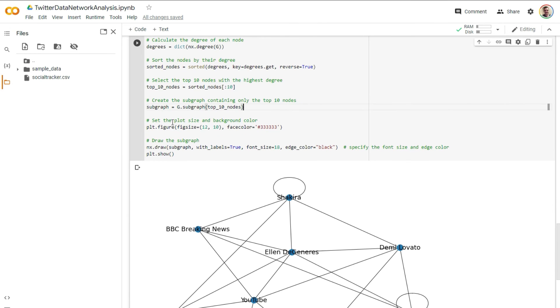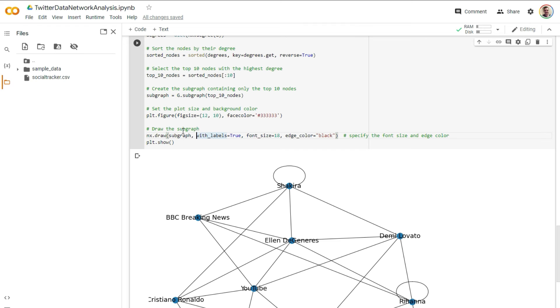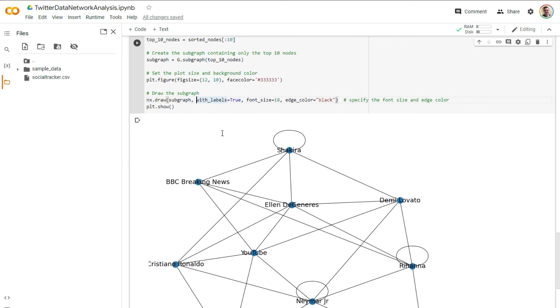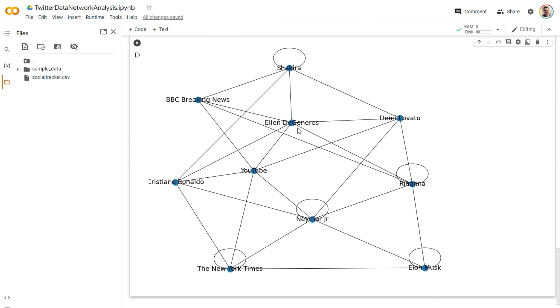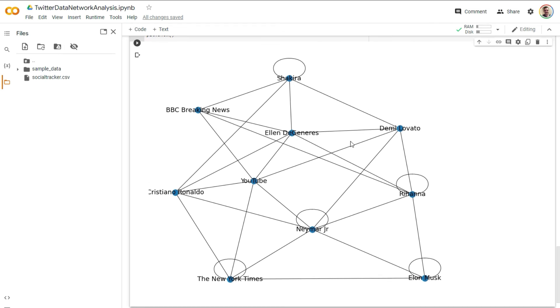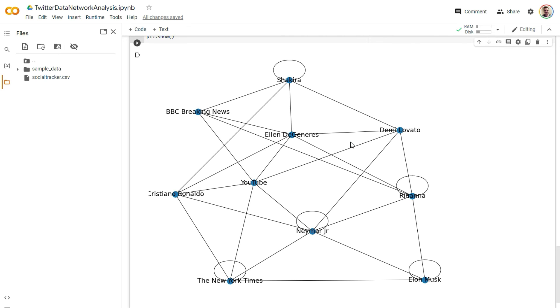And then we're going to make this subgraph, which is just like, instead of everything in the data set, it's just going to be the top 10 values. And then we're going to have this, which has just like the top 10 accounts that we pulled in terms of their relationship to each other.